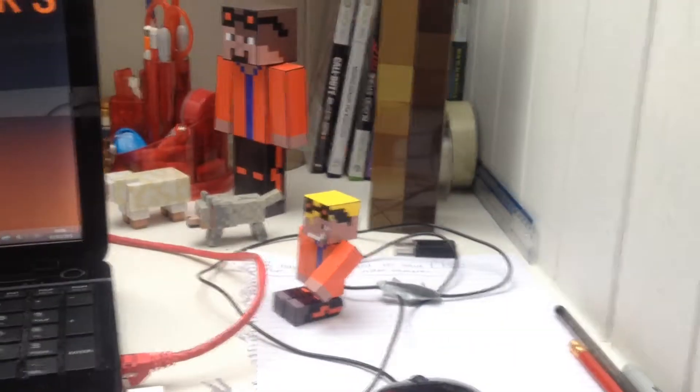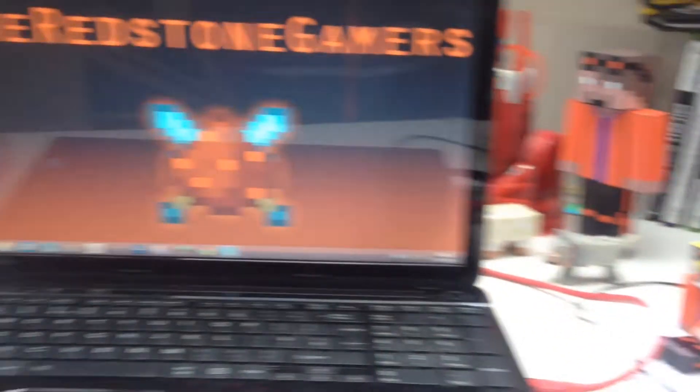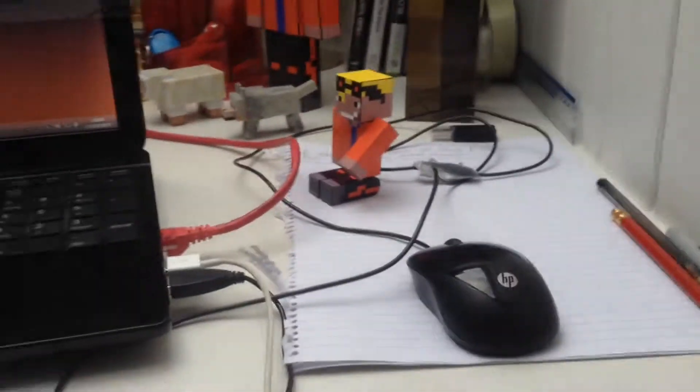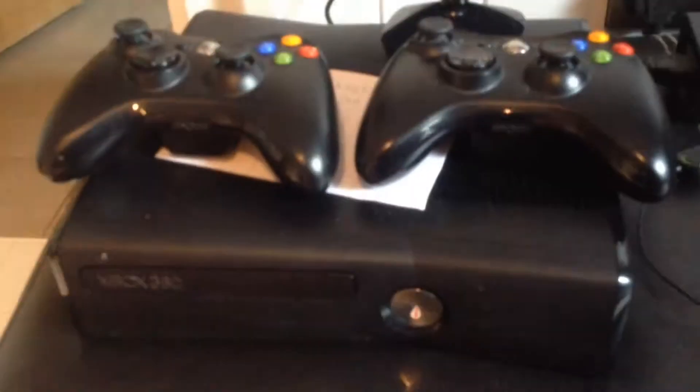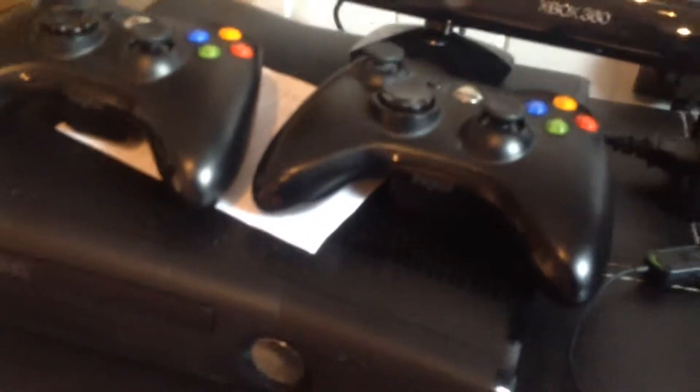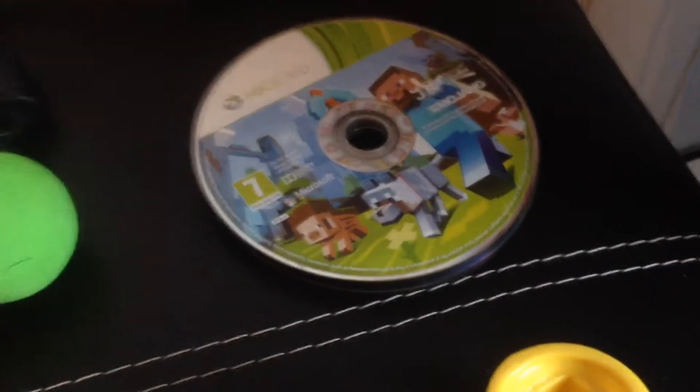So guys, here's my Xbox. I got controllers, headset, and I don't know what that is, got Minecraft there and a couple of games underneath it and got my TV up there, load of wires dangling down off it.